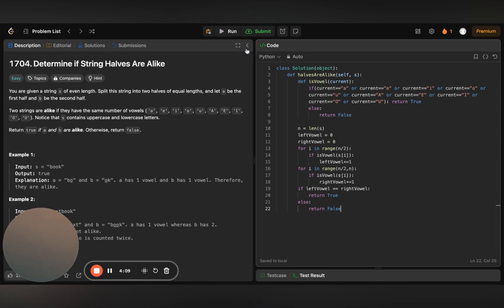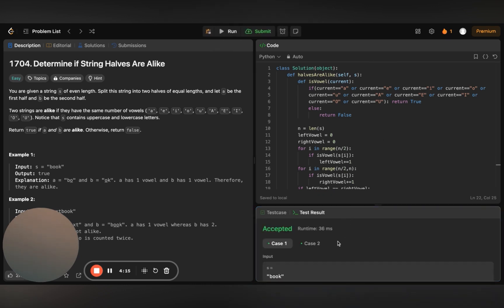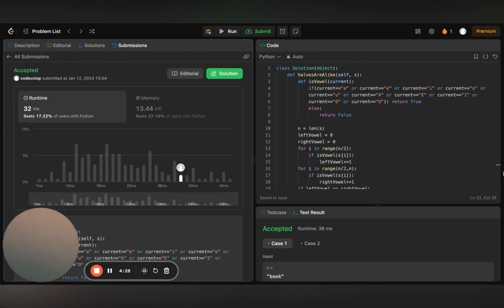Let's run the code — it's running and accepted for both test cases. Let's submit it. It works! Regarding time complexity: since we iterate over all elements, the time complexity is O(n). The space complexity is O(1) since we are not storing any additional elements.